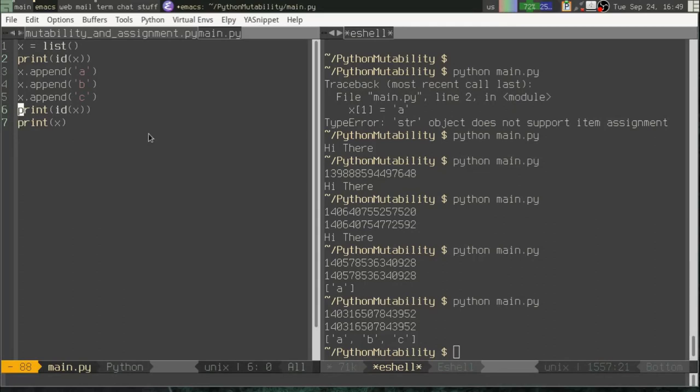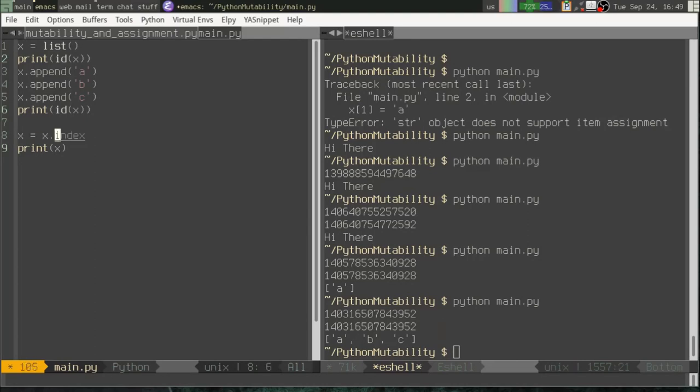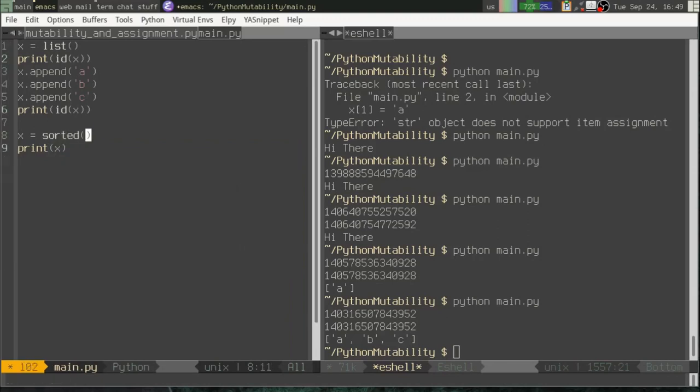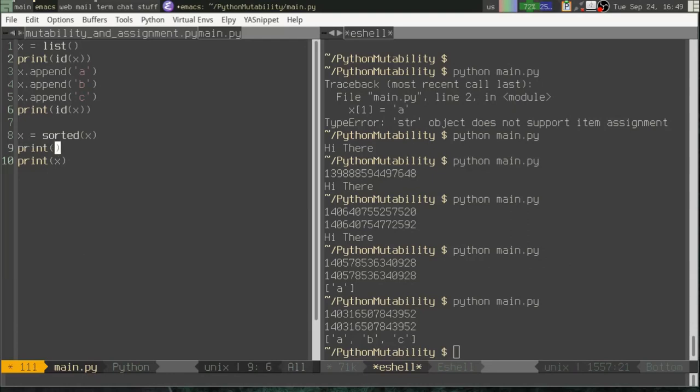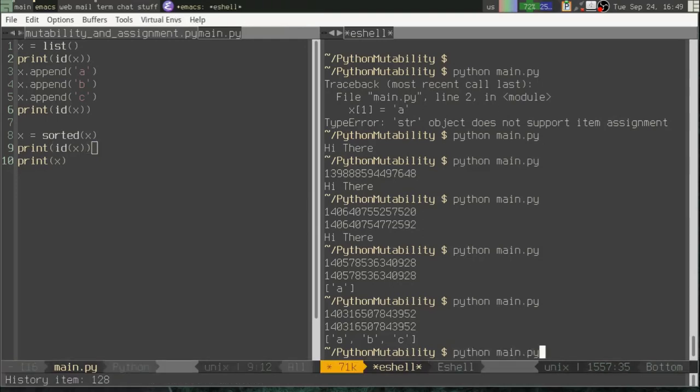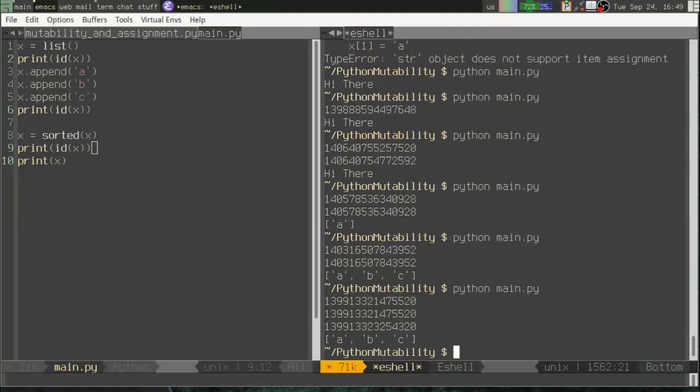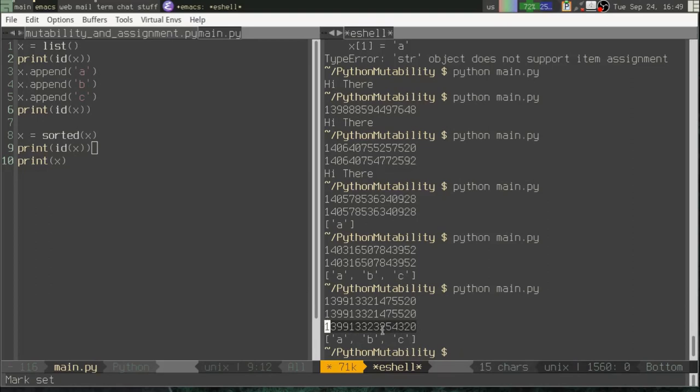Now, that doesn't mean that a list is always going to be the same. And what happens if we say X equals X dot, oh, let's say sorted X. So if we are going to sort the list by passing it to the sorted method, what happens then? Now notice what's happened here. This third ID number is different. If you can't see that it's in these middle digits here, we have a new list object.